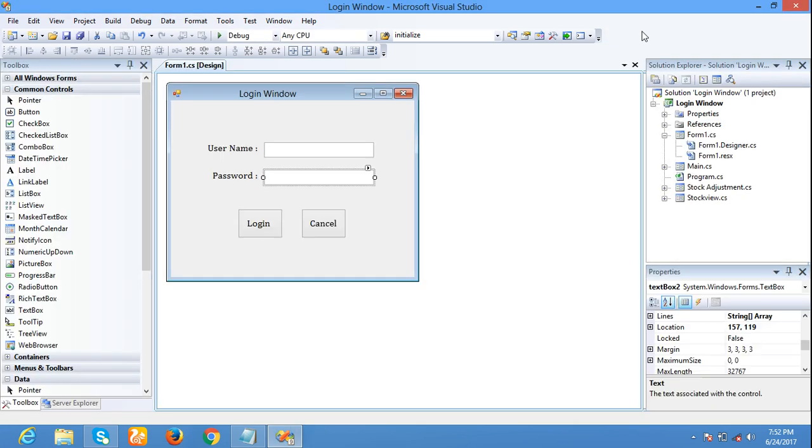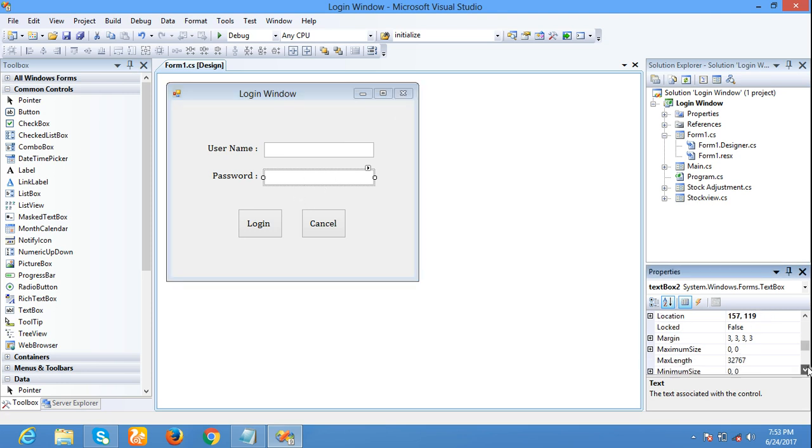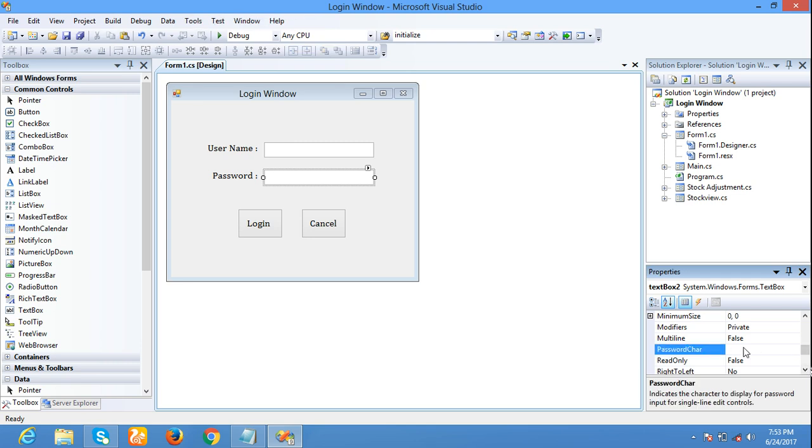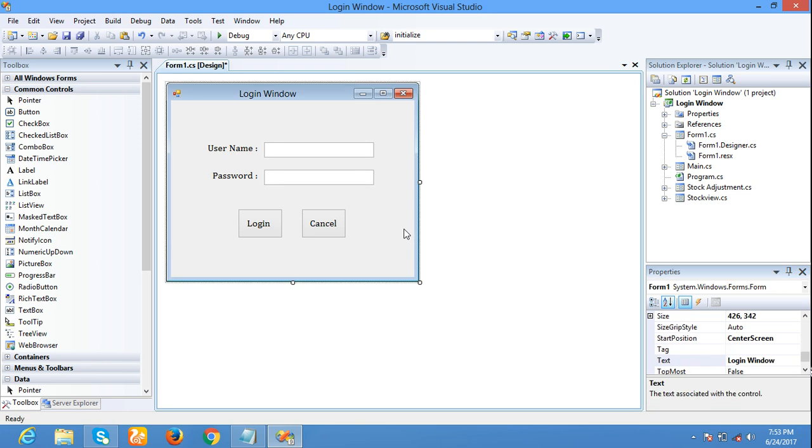Click this password character text box in the properties. Put star symbol. Now again I run the form.